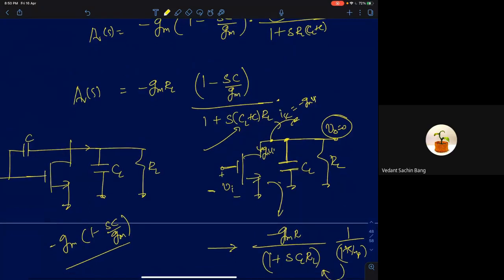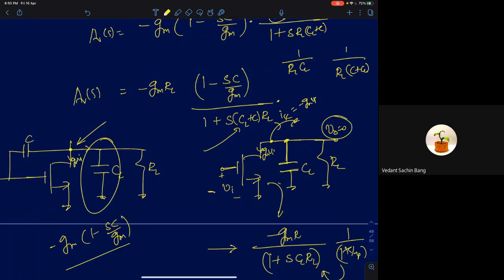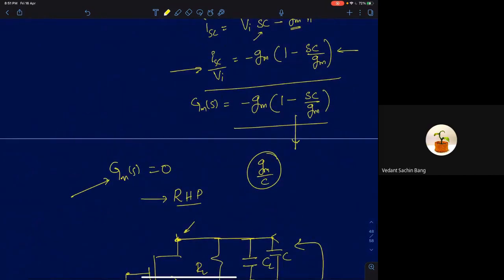The addition of capacitance C is decreasing the pole location. Previously it was 1/[RL·CL]; now it is 1/[RL(C + CL)]. This is because now GM·VI has to charge an extra capacitance C in addition to CL. Since it has more capacitors to charge, it takes a longer time, which means the bandwidth is slightly decreased. Increasing the time constant means decreasing the bandwidth.